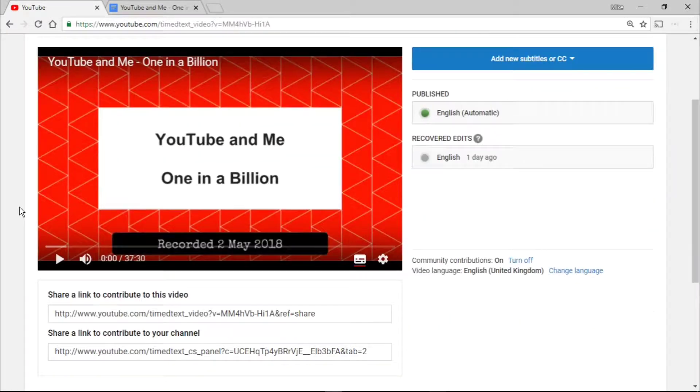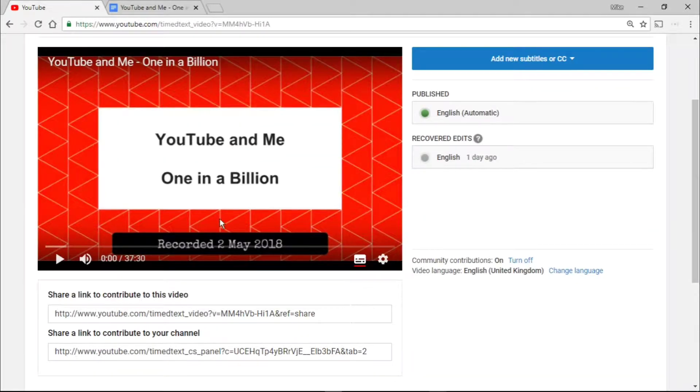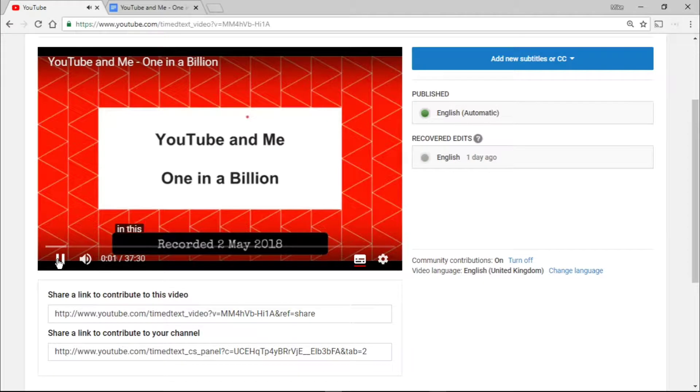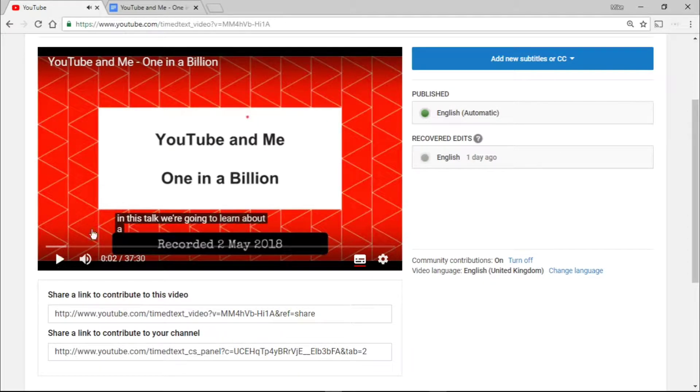The first thing is when the video is uploaded, and I'll play a bit and watch for this area here, which is the automatic machine transcript. In this talk we're going to learn about... there you go, you get this going.